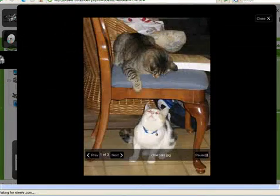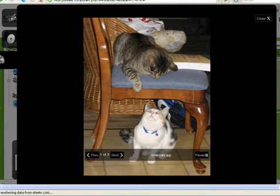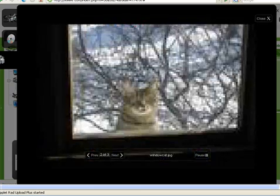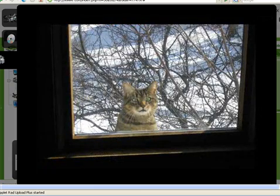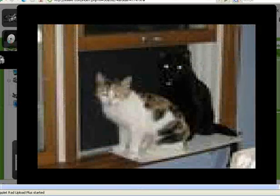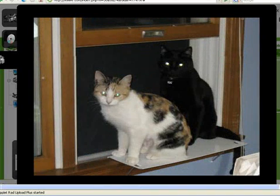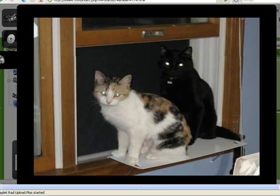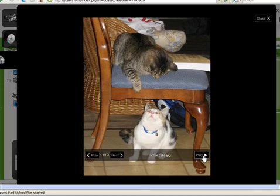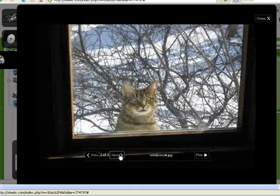The photo viewer appears. As we noted before, the slideshow starts automatically, and the pictures change every few seconds. If you want to stop this, click pause, and then you can view the photos manually.